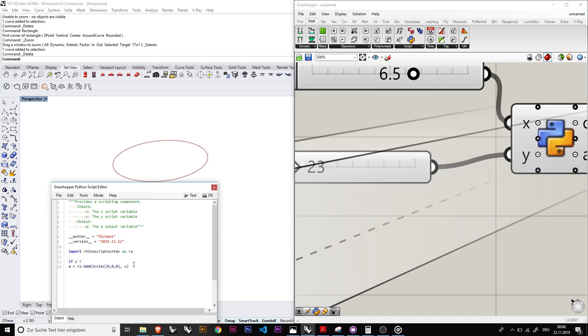And then we make it a function, for example. So if y, which is here, is smaller like this, right, smaller than let's say 50, we are going to do the following. If then this function would be true.